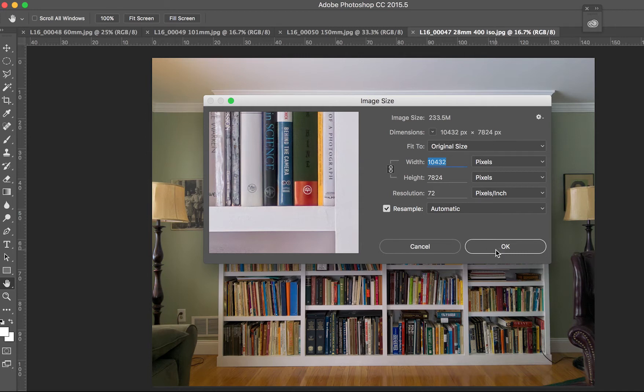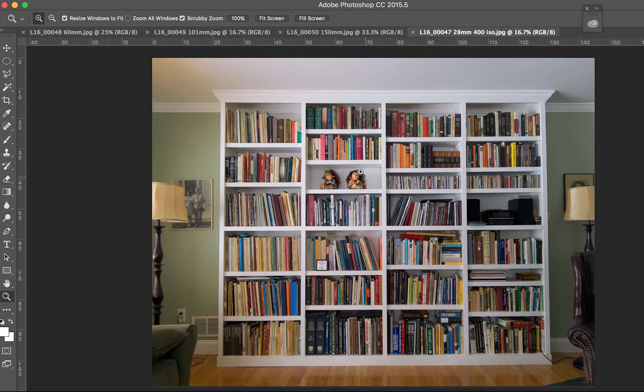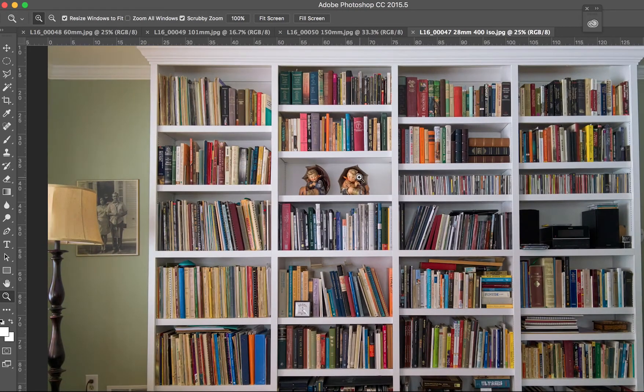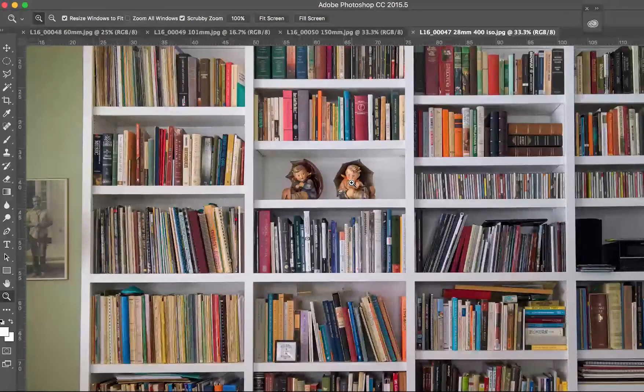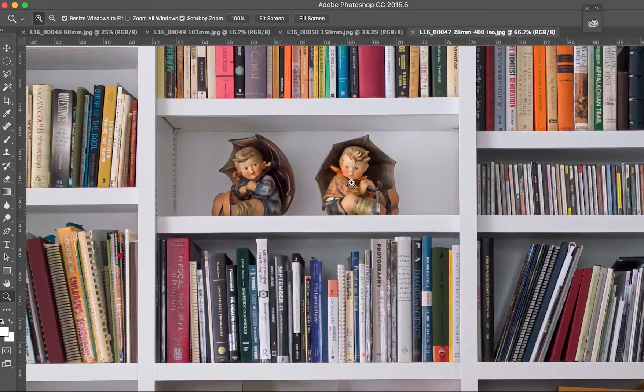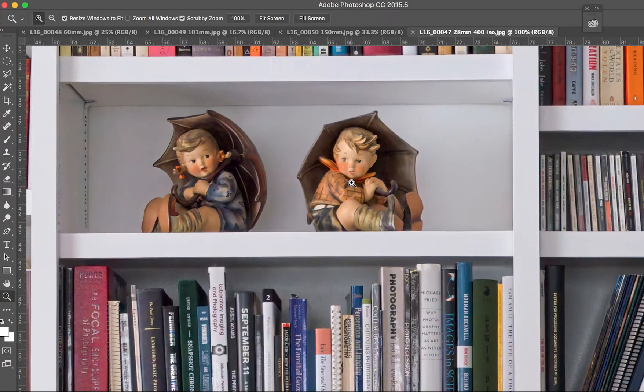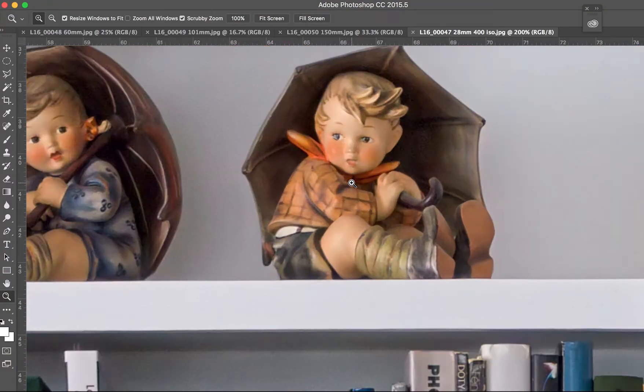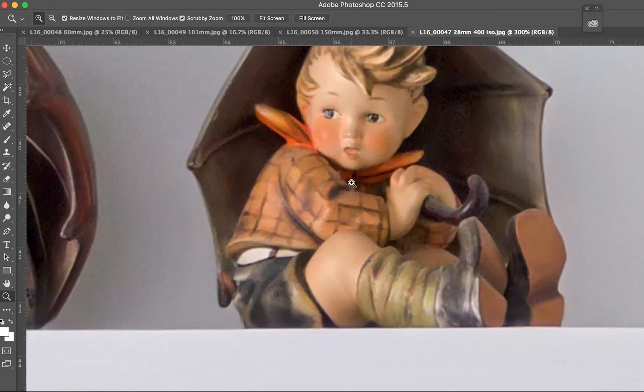And if we zoom on the image, you can see there's a lot of detail in here. It's pretty impressive.